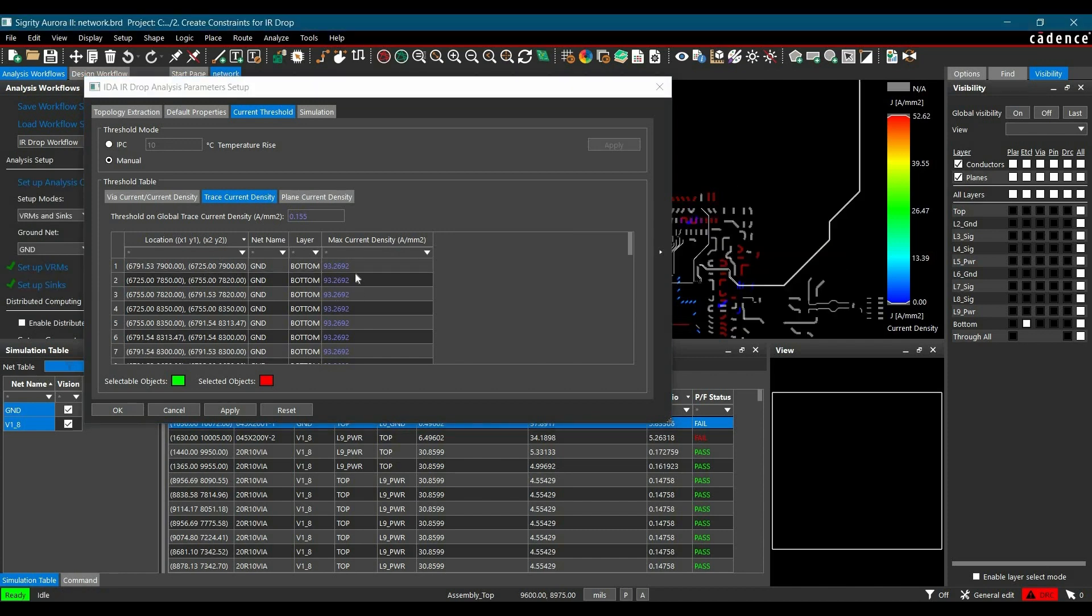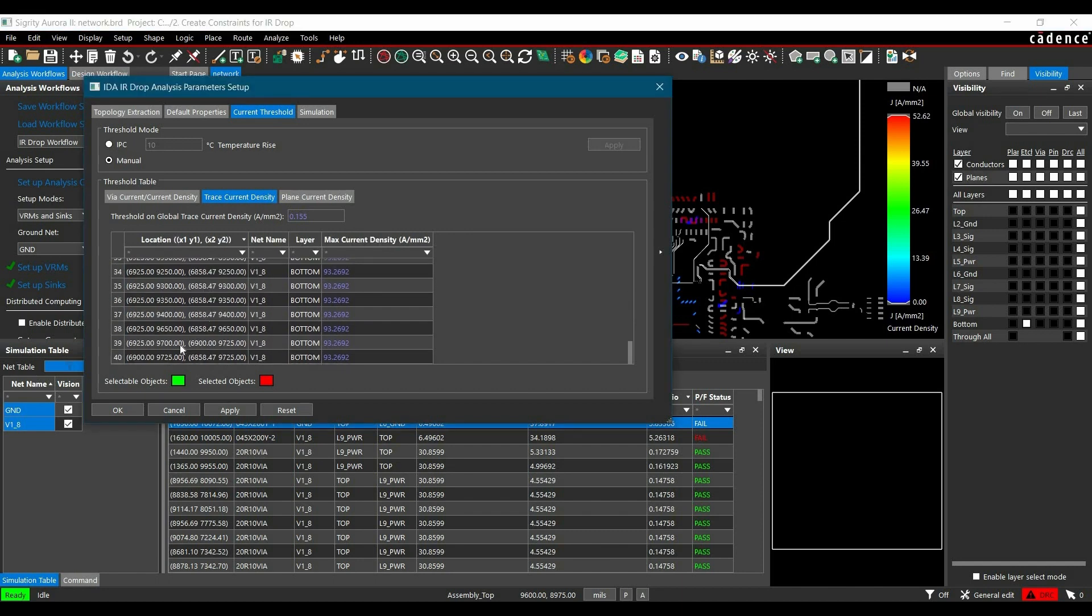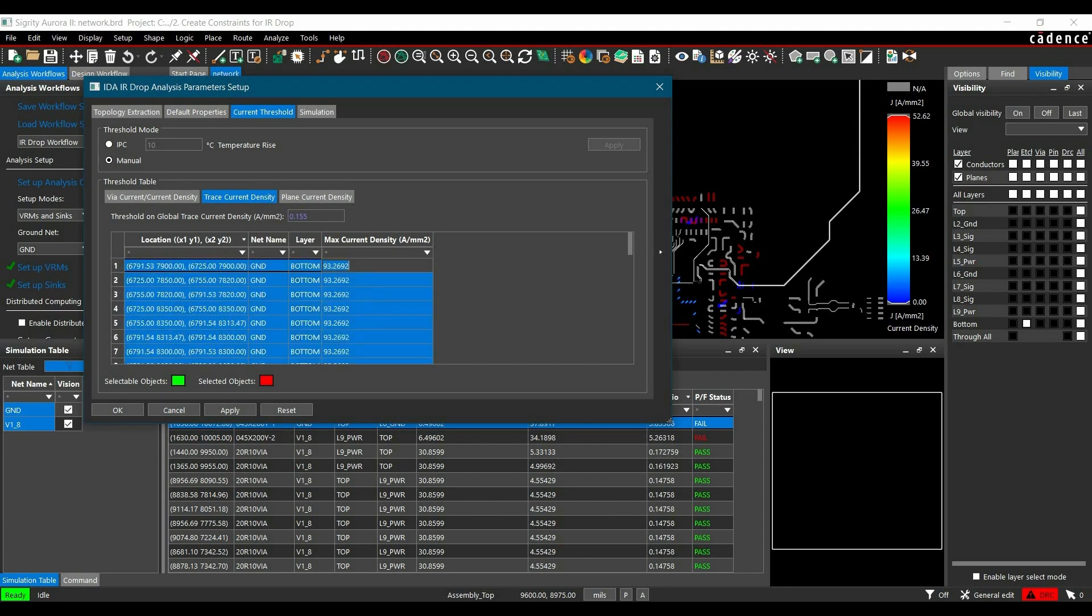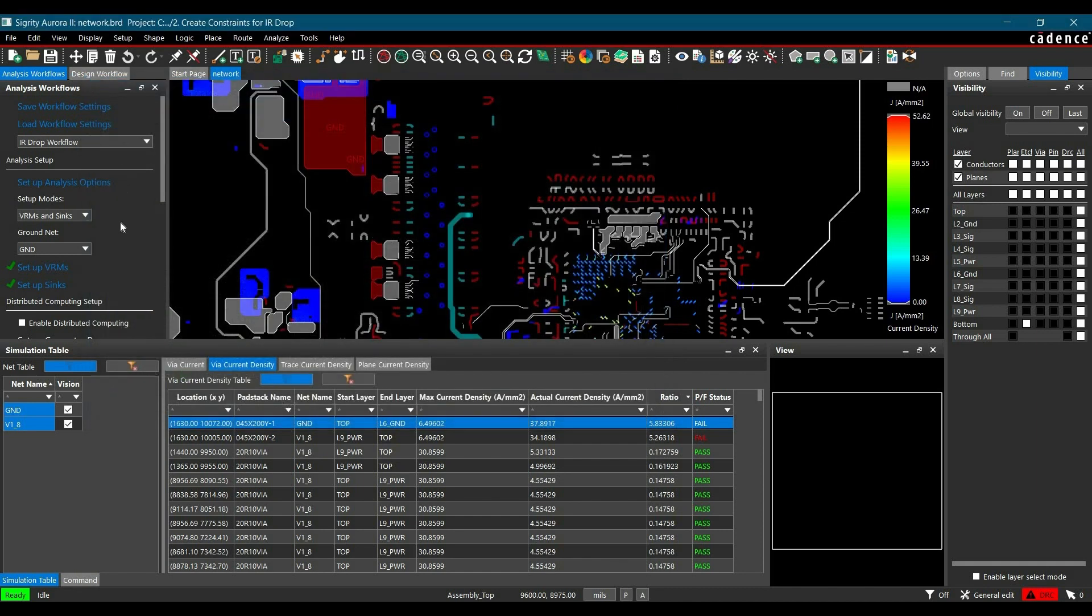Now in the next step, we have to add constraints for all the selected nets. To do it, we have to just select all the nets again, go to any of the net and change its value to 0.0155A per mm2, and it will be updated for all the tracks that we have selected. Now click on apply and OK.